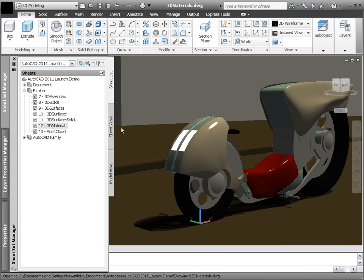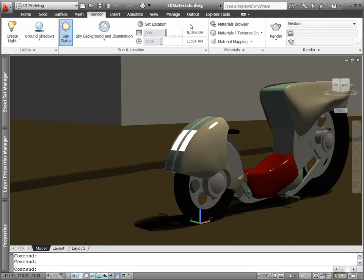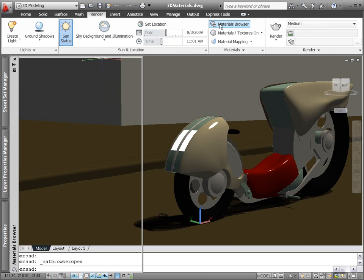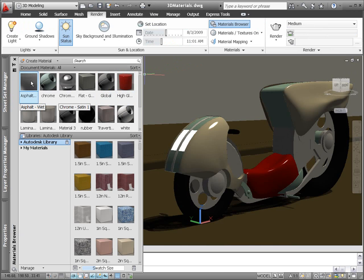AutoCAD's advanced and realistic materials have been replaced with a more robust material format. The new material format provides more flexibility and can produce improved renderings.